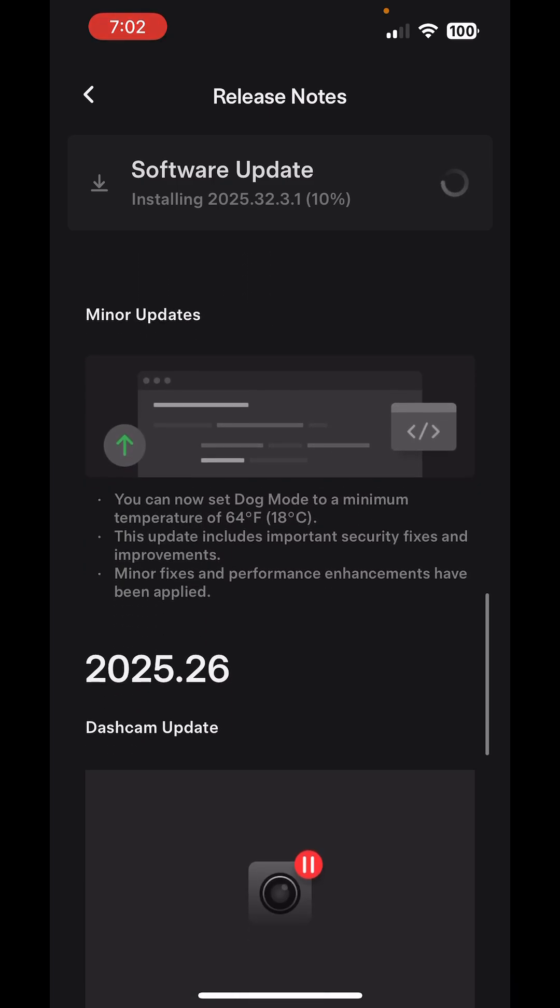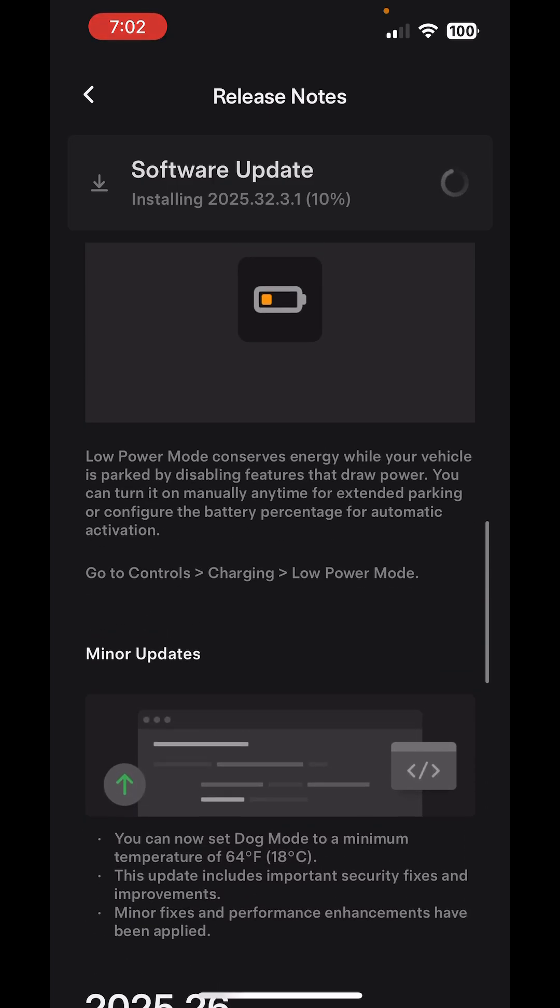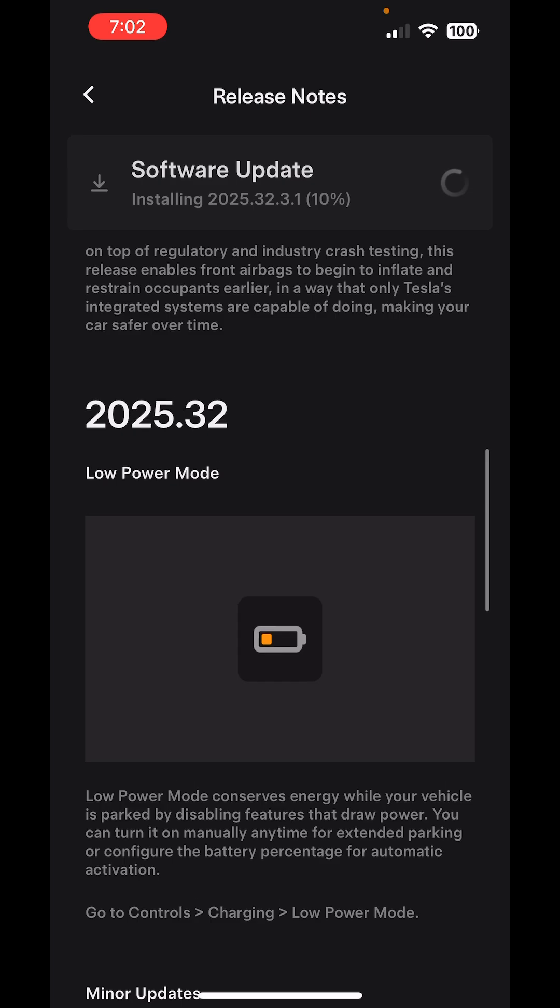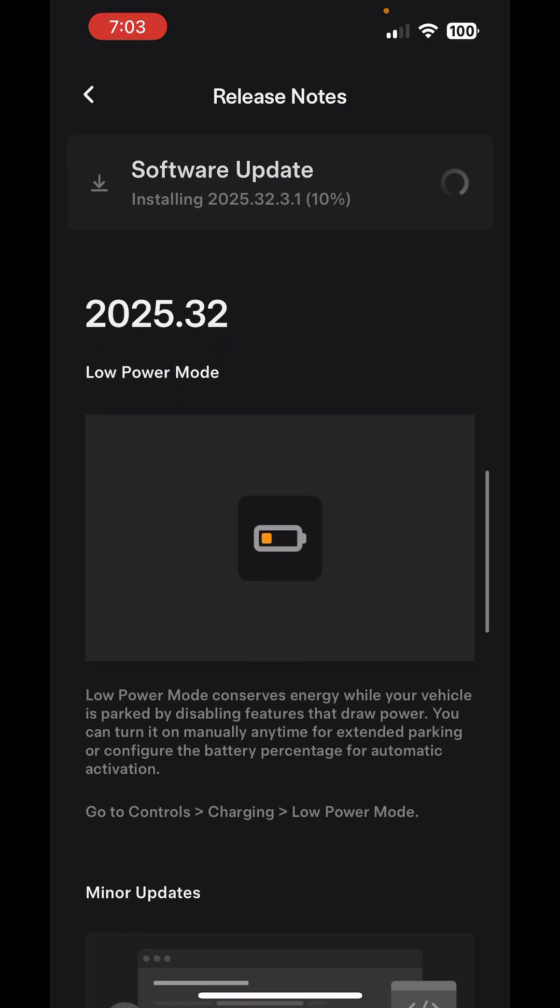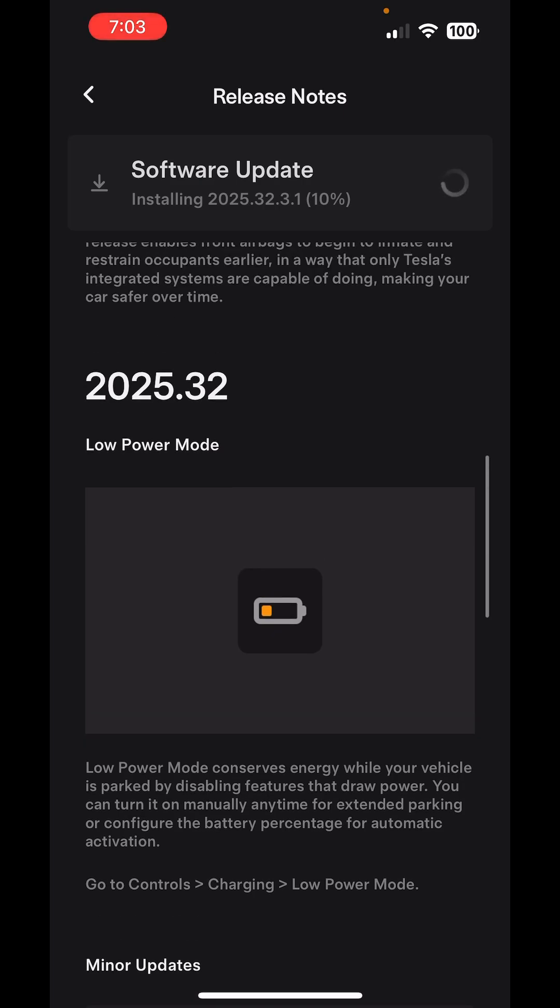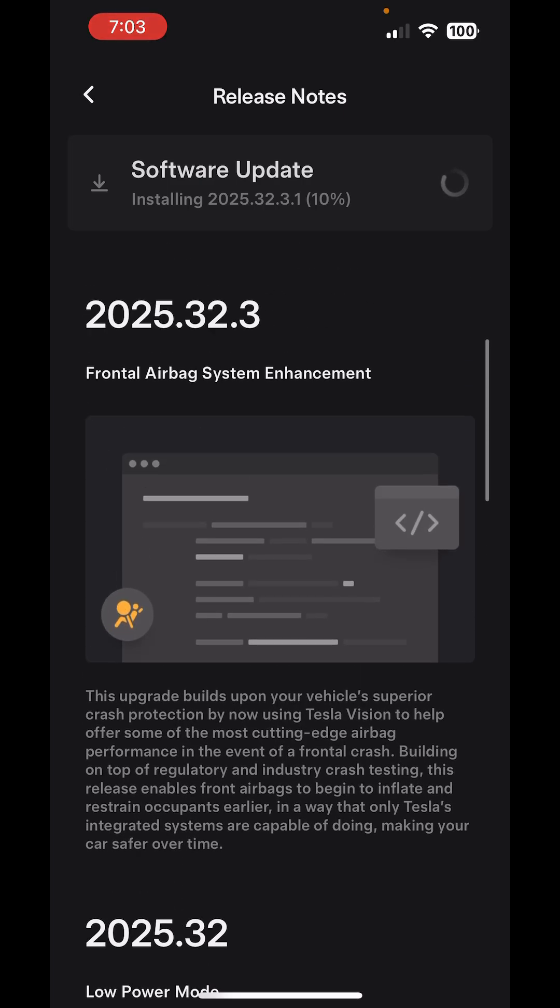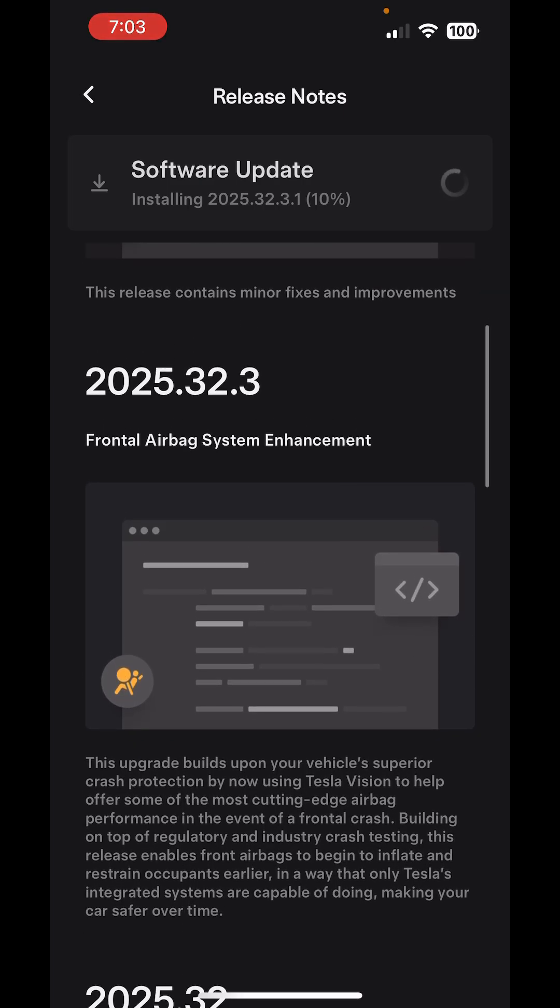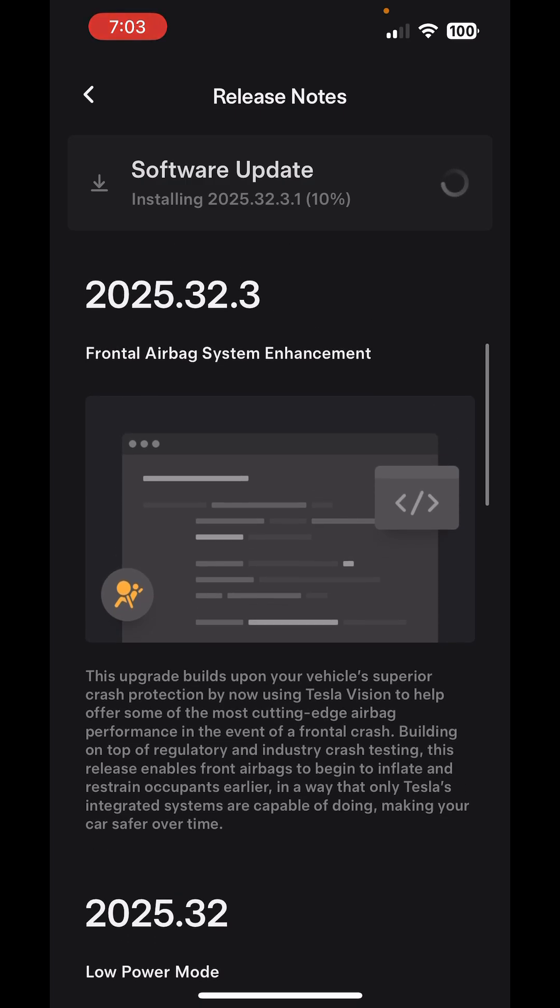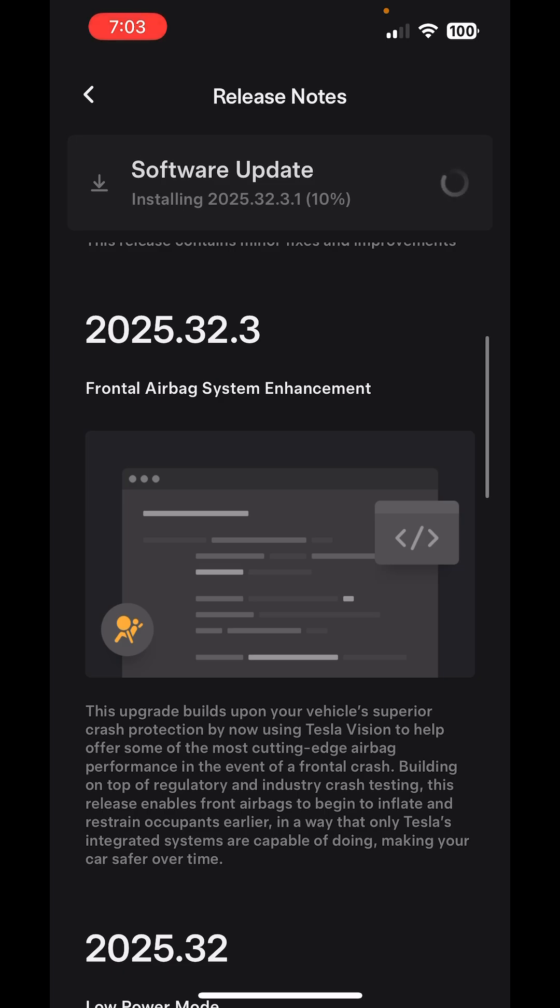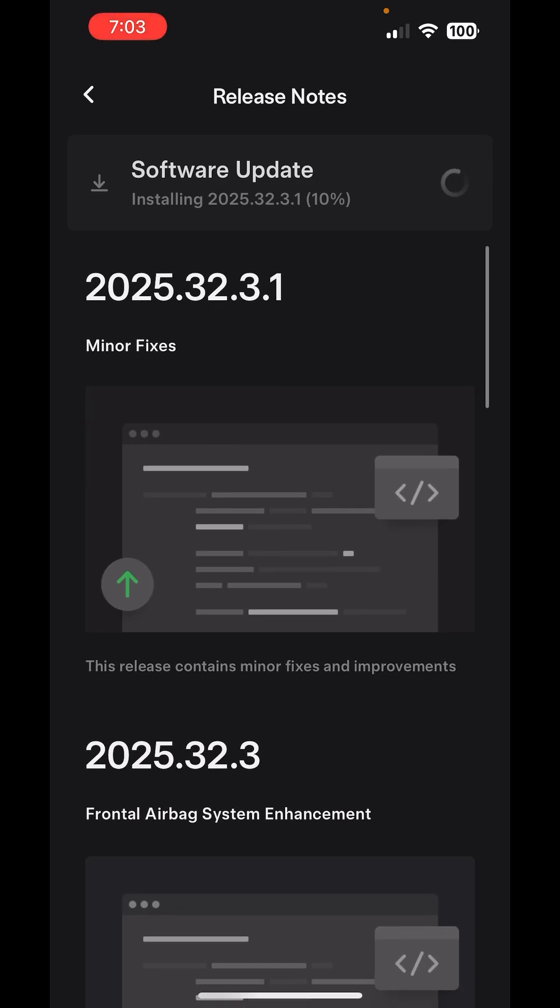I had 2.26 something, then today came 2025.32 which enables the low power mode, which is exciting. And at the same time, 2025.32.3 came with the airbag enhancement.